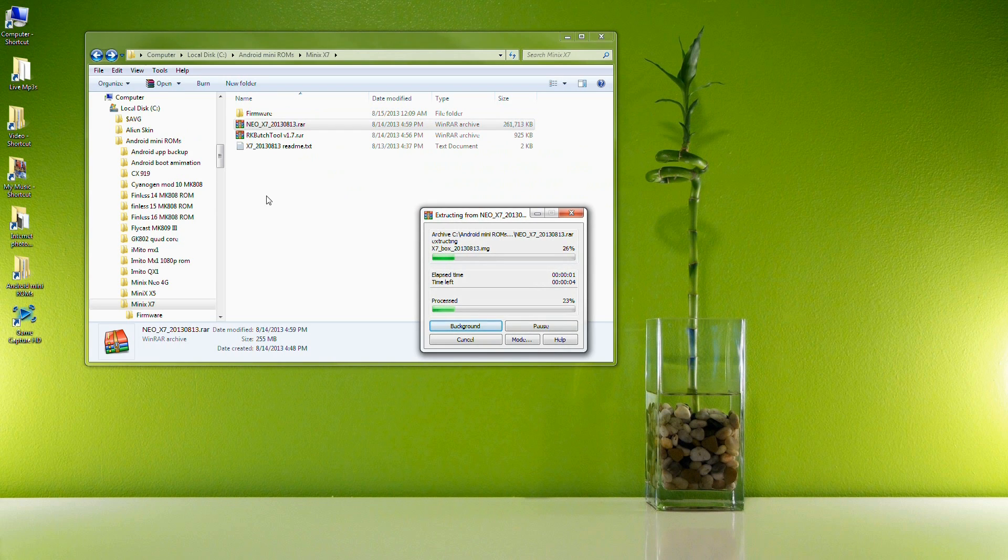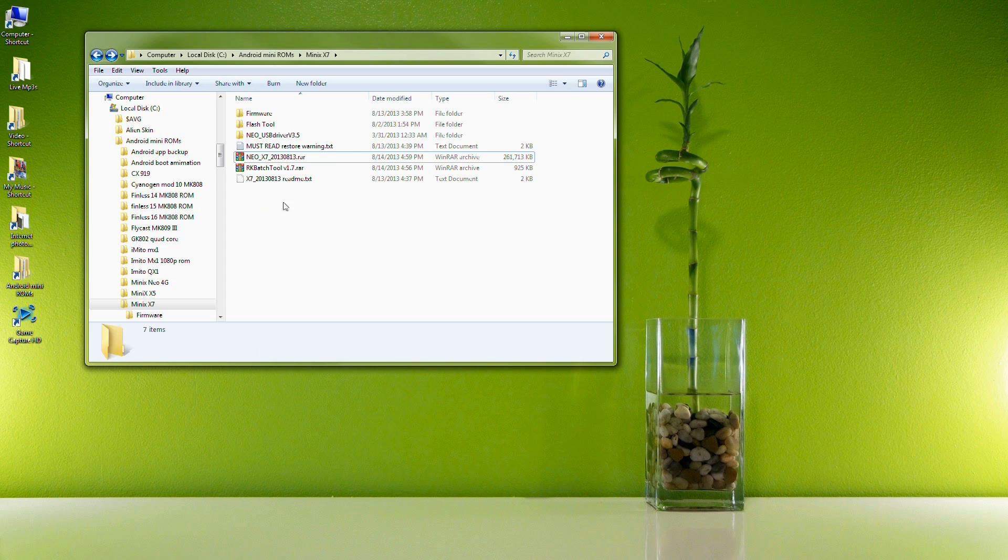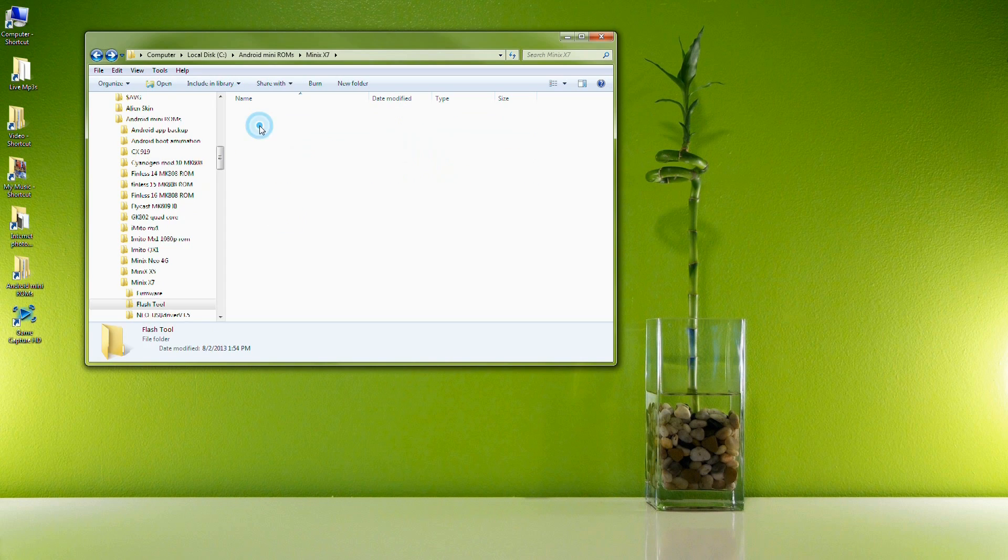So first you'll download the file and I'll put links in the description down below. You're going to right click the file and choose extract here and extract it to the folder. Make sure you know where that folder is. This will give you the firmware, the rockchip utility, and the USB drivers.